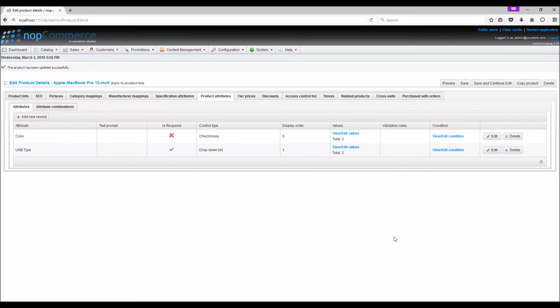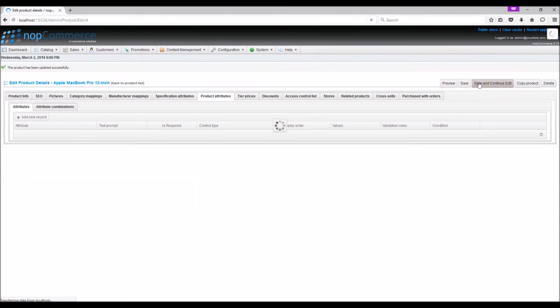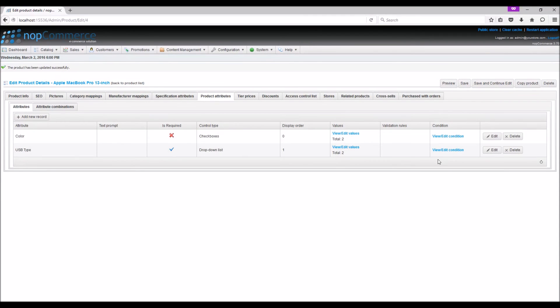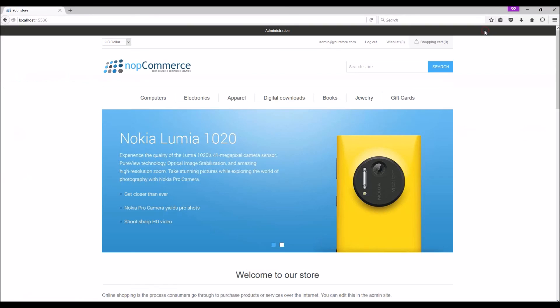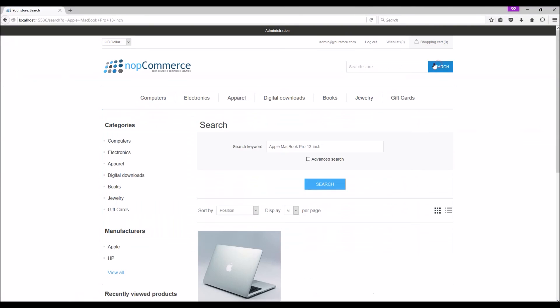Now we can save the changes that we have made to this product and let's see how this product with product attributes looks like to customers on the public store. Go to public store. Let's search for the product.